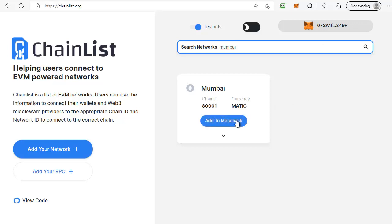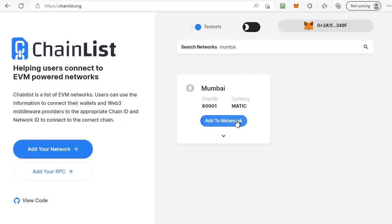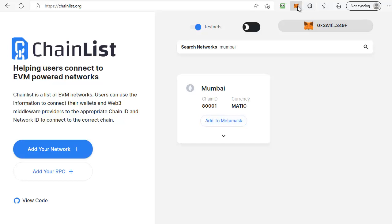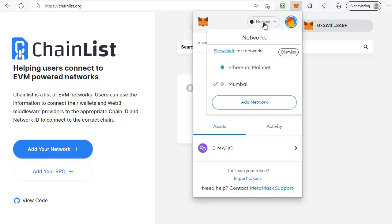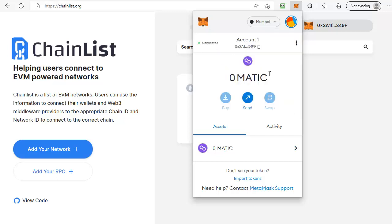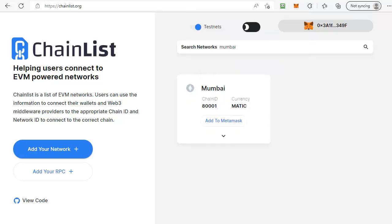Then all I need to do is click on Add to Metamask and your Metamask wallet will pop up for you to confirm that you want to add the Mumbai network. You can then bring up your Metamask wallet and you'll have the option to choose the different networks from the top, and instead of Ethereum mainnet you choose Mumbai to make sure that you're on the Mumbai test network.